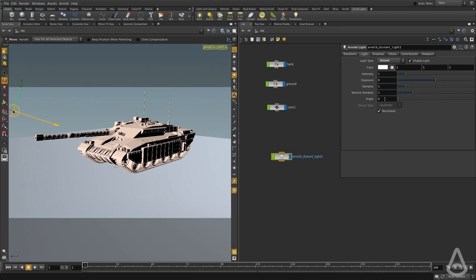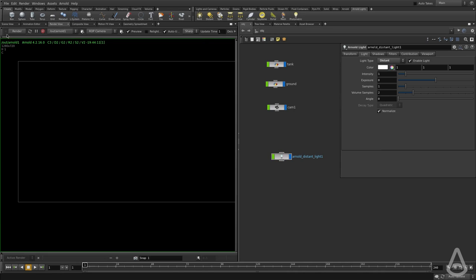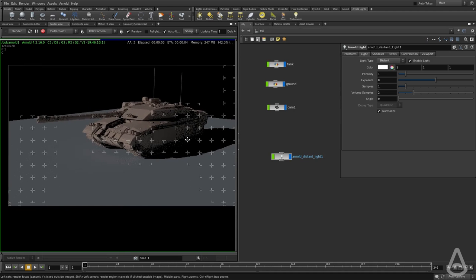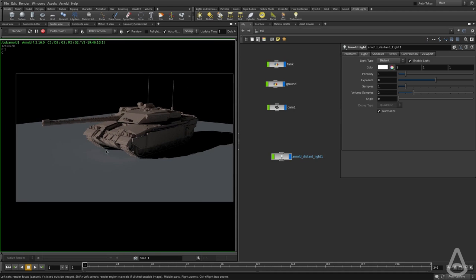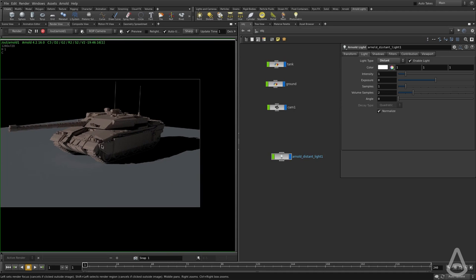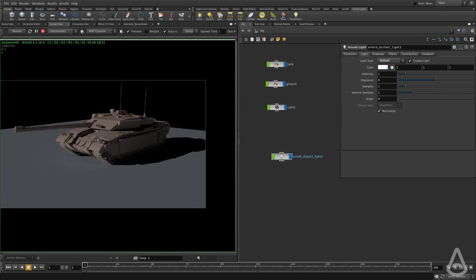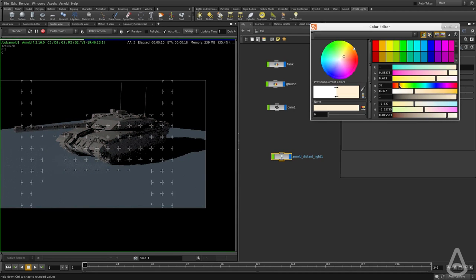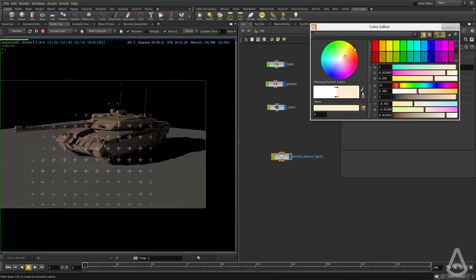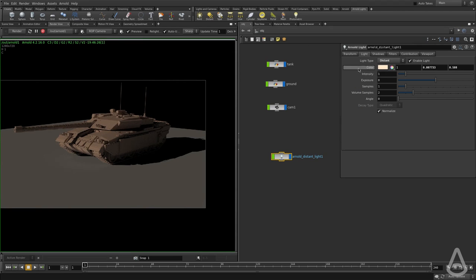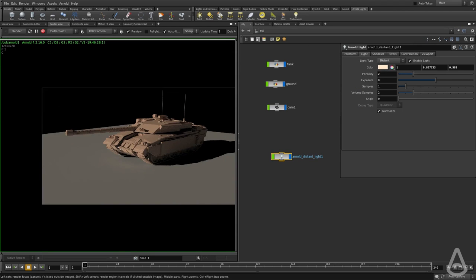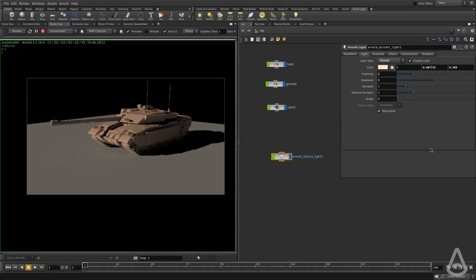The new option is called Angle, so I'm going to switch to Render View and hit Render. We're going to see the result from the distant light, and we're going to change the color to have an orange tint to basically simulate some kind of sunlight.